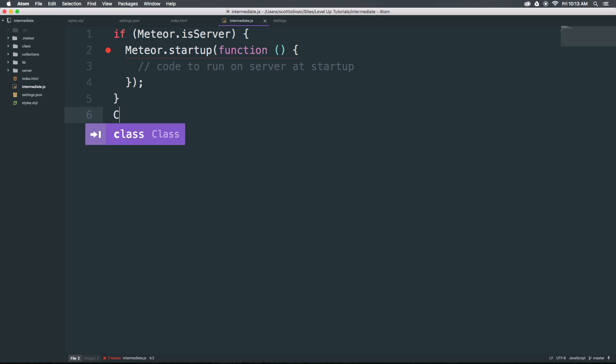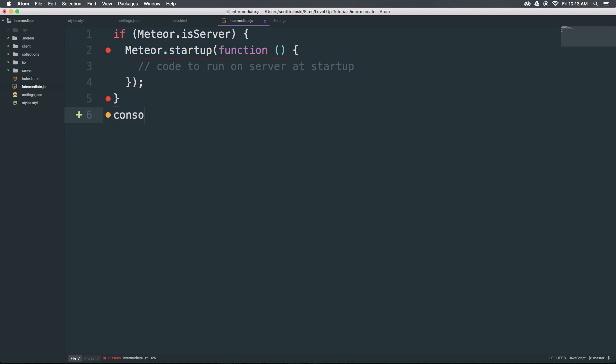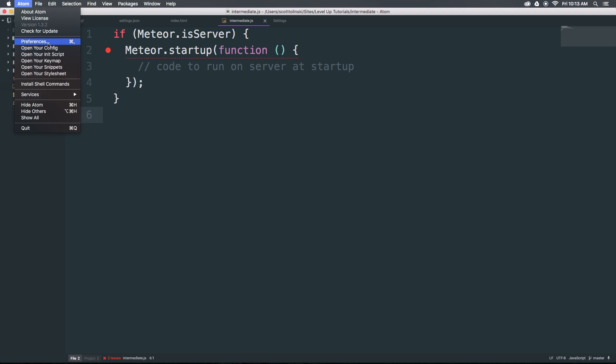You can type something like console log, right? You can type console log 100 times. There's a really great package for Atom that makes this super easy to reuse snippets of JavaScript.